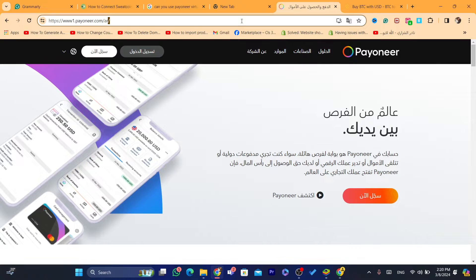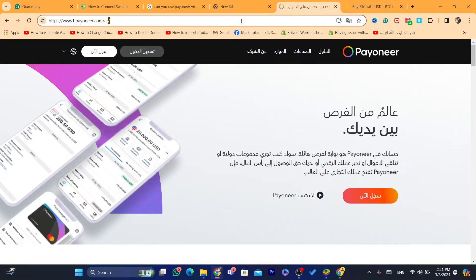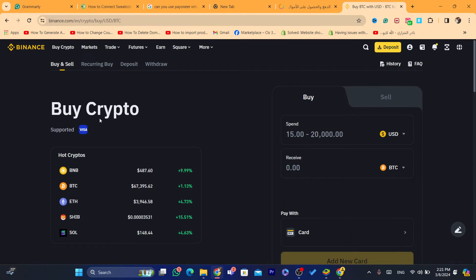After withdrawing money from PayPal to Payoneer, you can get a Payoneer virtual card or a physical card. The virtual card will have your name, card number, and expiry date, and you can use it right away after creating your Payoneer account. You can also order a physical card, but it costs $29 per year — it's your choice.